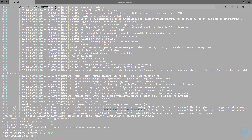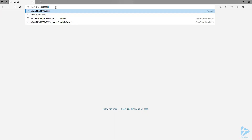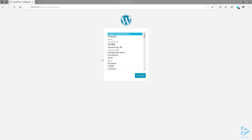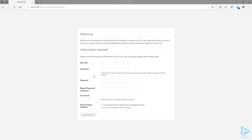Let's head over to a browser and see if we can pull up the WordPress setup page. We're using port 8000 to get to the page. And there you have it — we've successfully deployed our application.